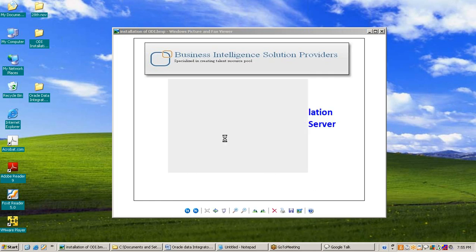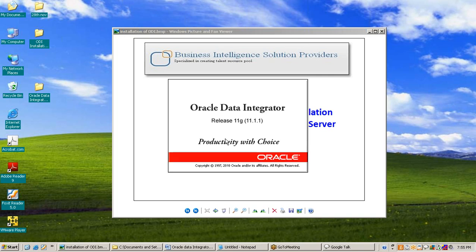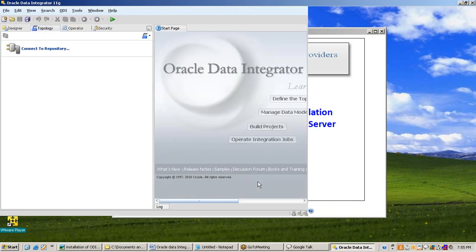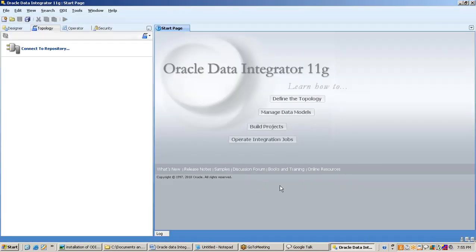Now Oracle Data Integrator is starting. This is a popup window of Oracle Data Integrator. You can see our Oracle Data Integrator is successfully installed.